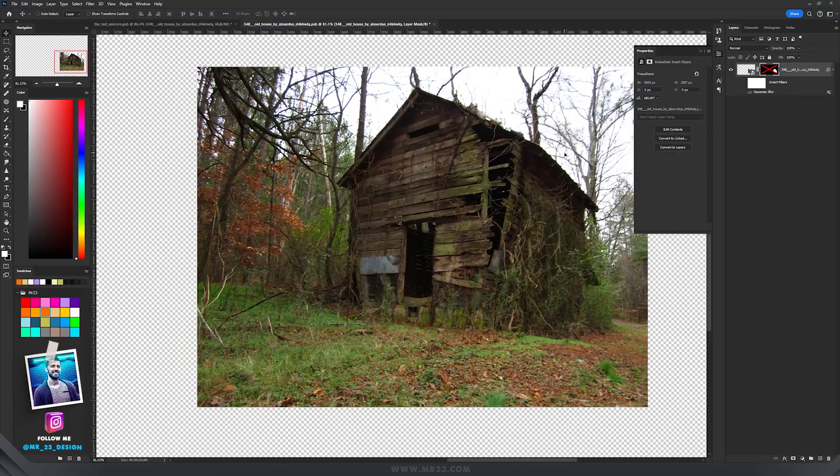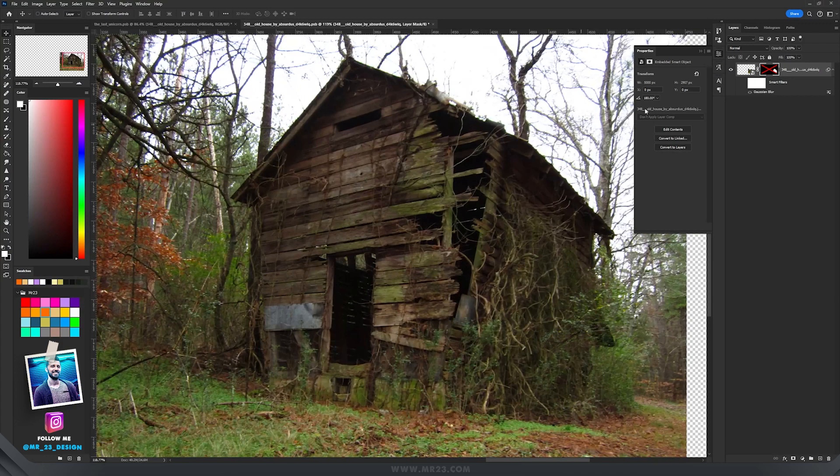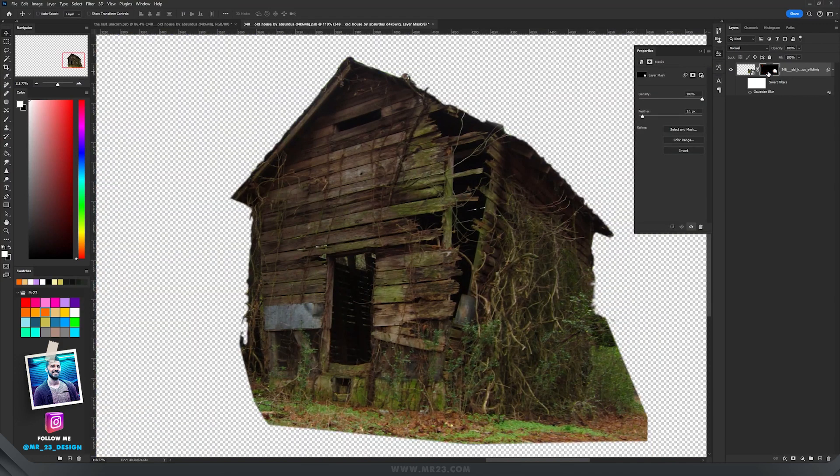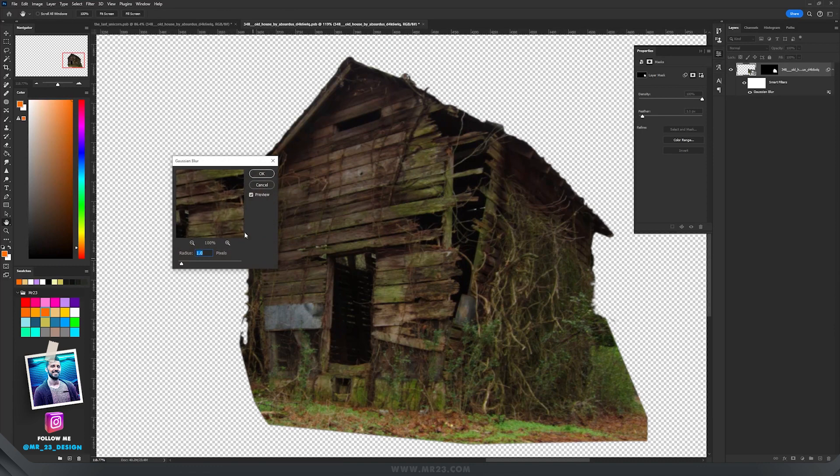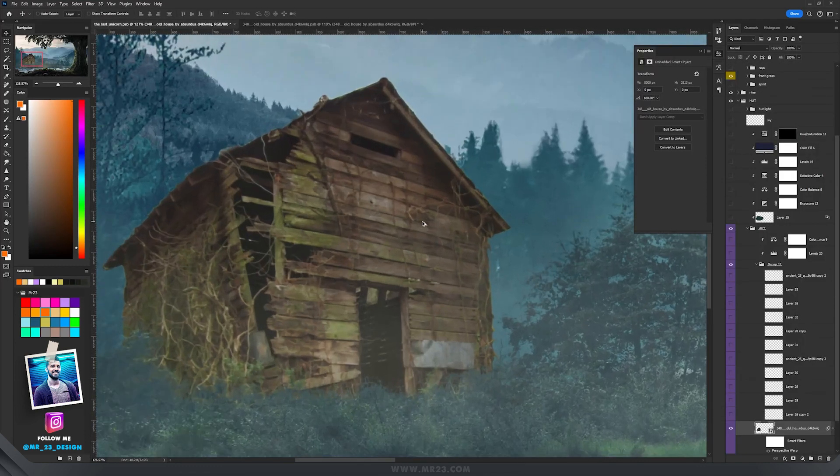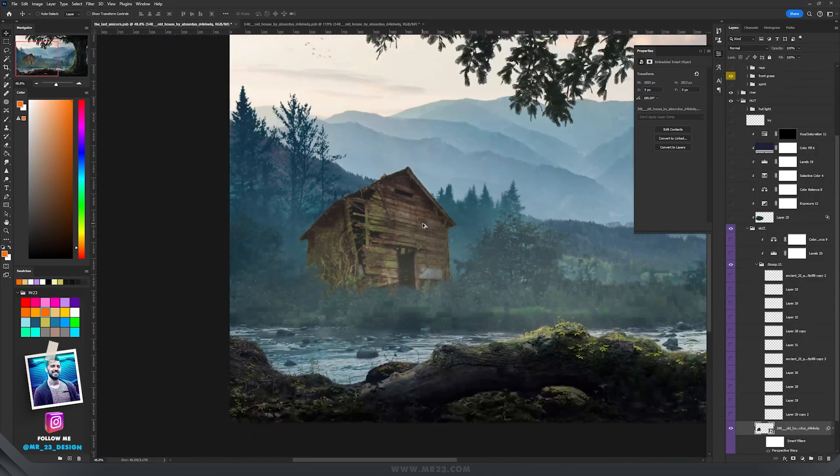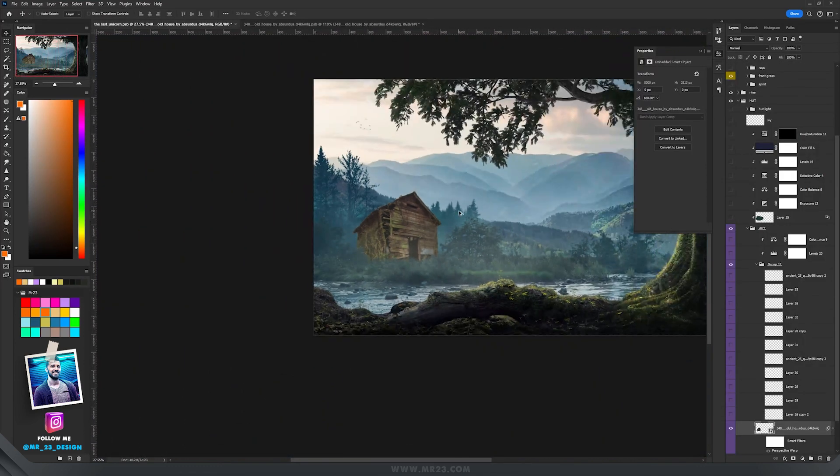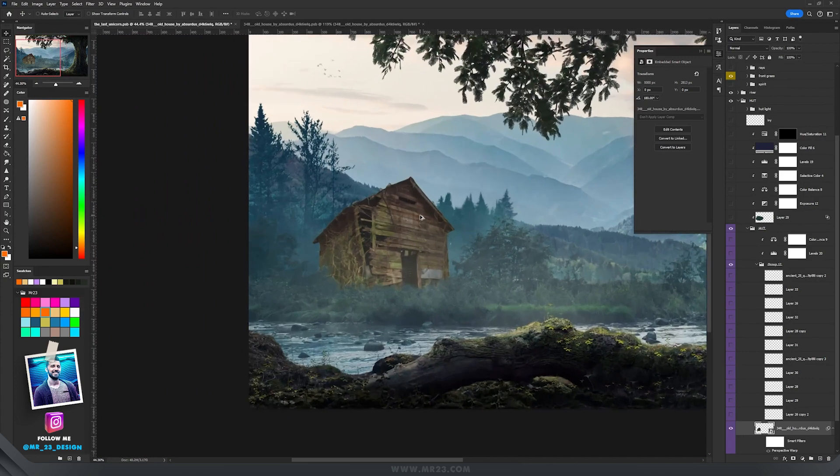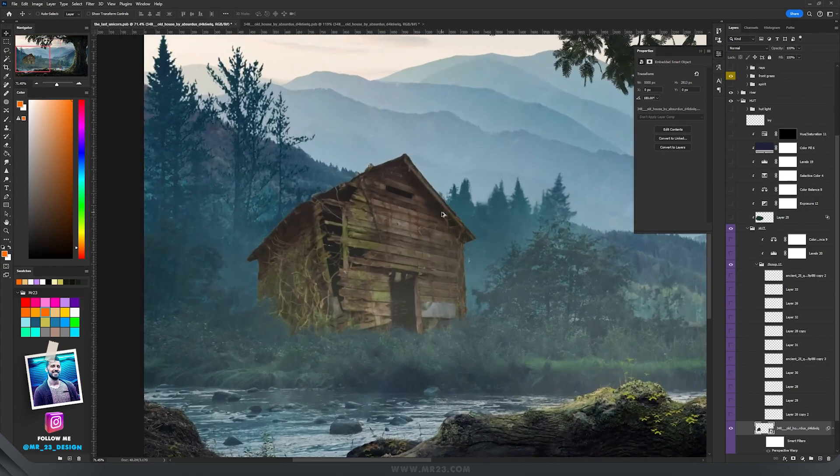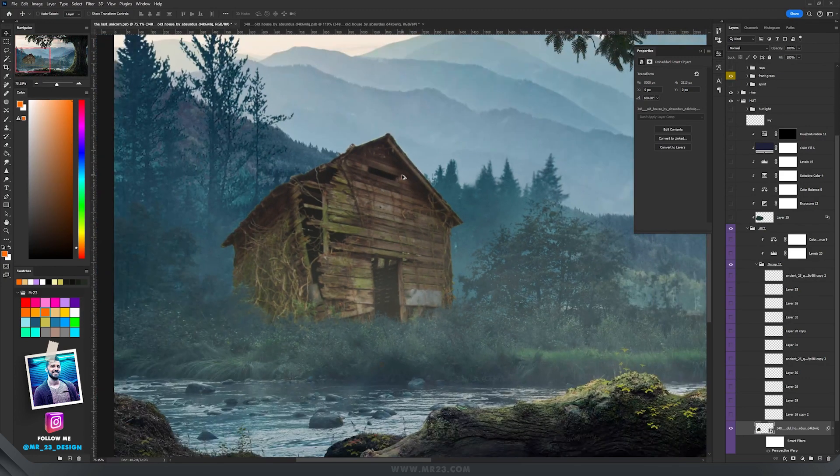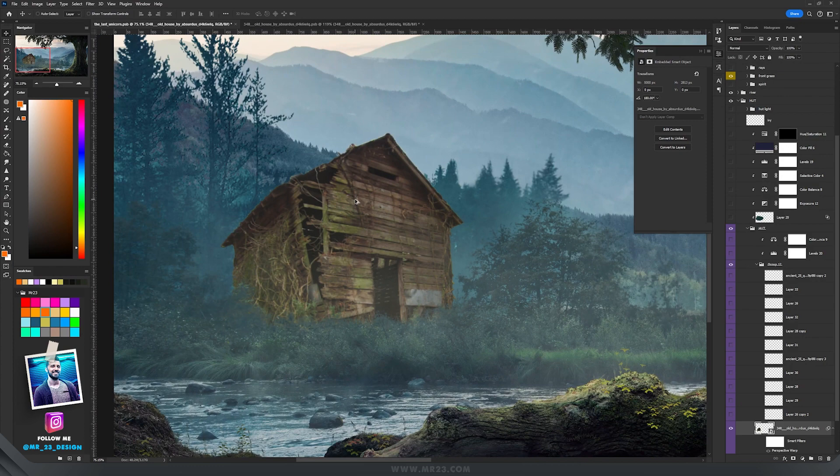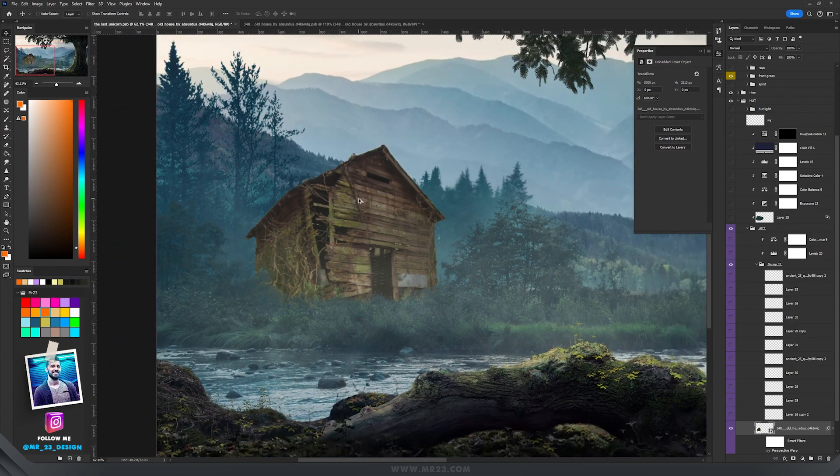From this picture I'm going to select this hut by adding a mask and I'm going to add a Gaussian blur to it like 1% and place it here. But the thing is that our hut is leaning on the back and the perspective is not really what I wanted.